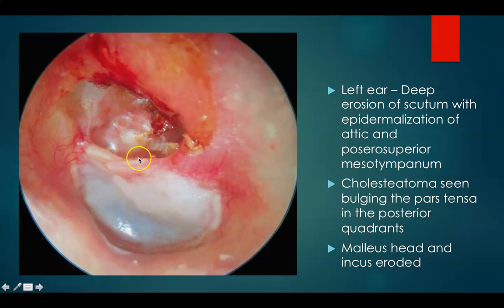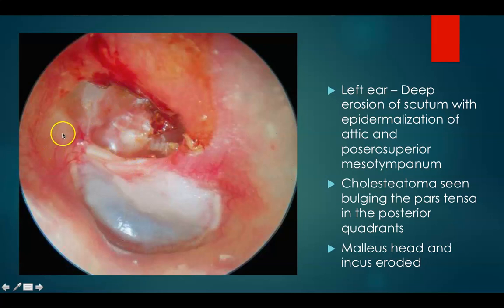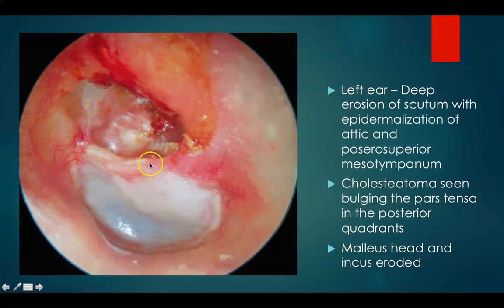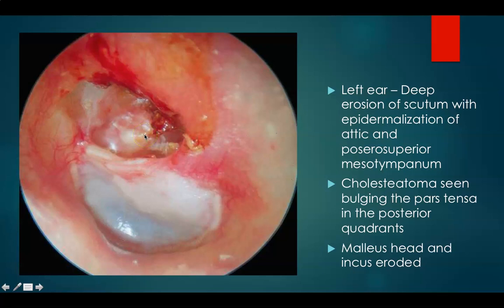This is your left ear. This is anterior and posterior. You can see a deep erosion with epidermalization of the attic — see how the epidermis grows from outside into the attic and also into the posterior mesotympanum. There is cholesteatoma inside which has bulged the posterior quadrants of the drum with erosion of malleus head and body of incus. A small structure seen here could be the stapes head or stapes superstructure, but a closer view is needed to confirm.